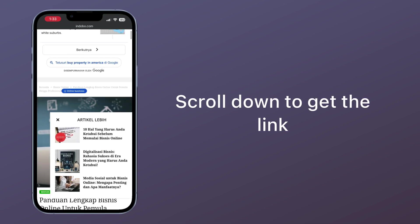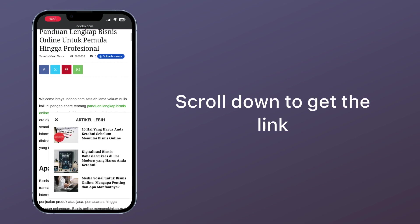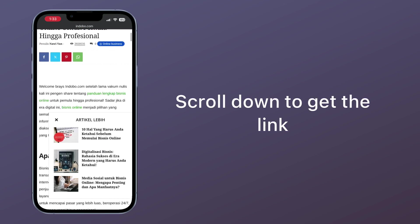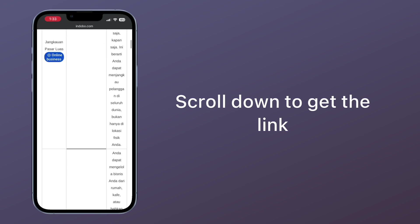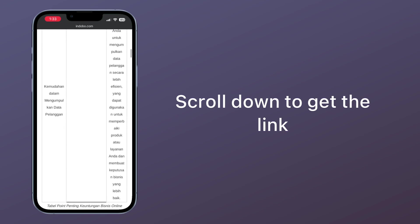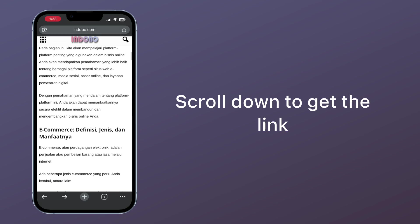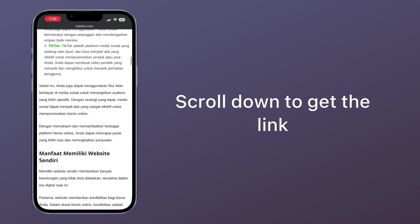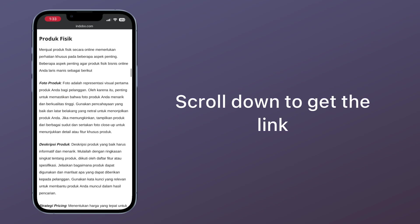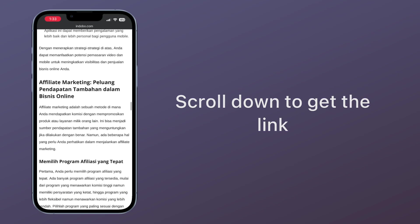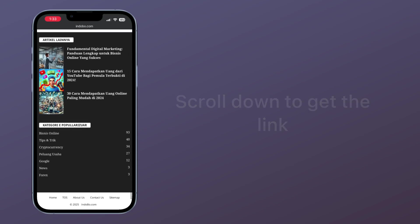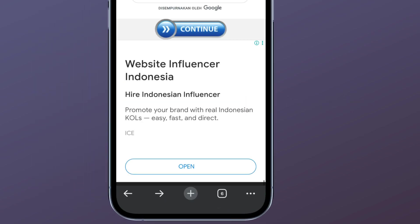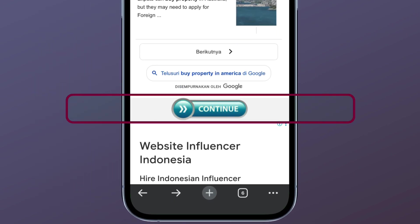Scroll down to get the link. Click Continue.